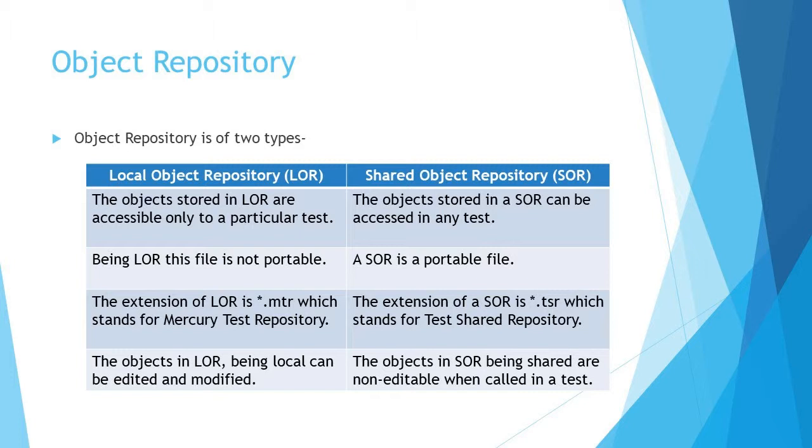When we say that a local object repository cannot be modified, shared object repositories can be modified, but subjected to conditions. When called in a test, it cannot be modified. So when it is being used in a test, it will be read-only. But externally, if you want, you can modify your shared object repository. So let's get quickly started with this.